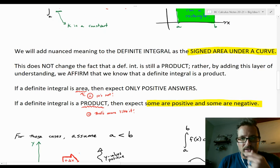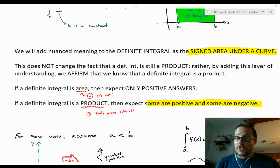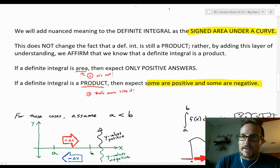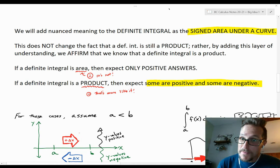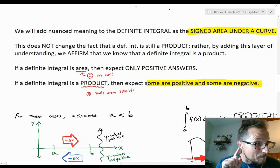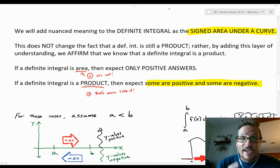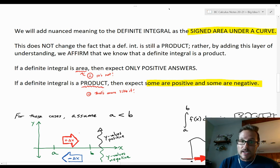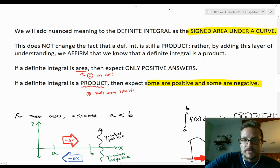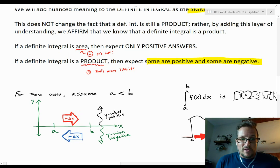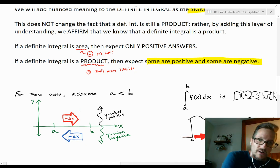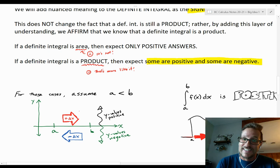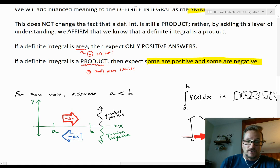Those six properties lead us to a subtle but important understanding: the definite integral as the signed area under the curve. A definite integral is not just area — it doesn't always have to be positive. Since it's a product, definite integrals can be negative or positive. We have positive changes in x when moving right across the number line, negative changes in x when moving from right to left, and y-values that can also be positive or negative.